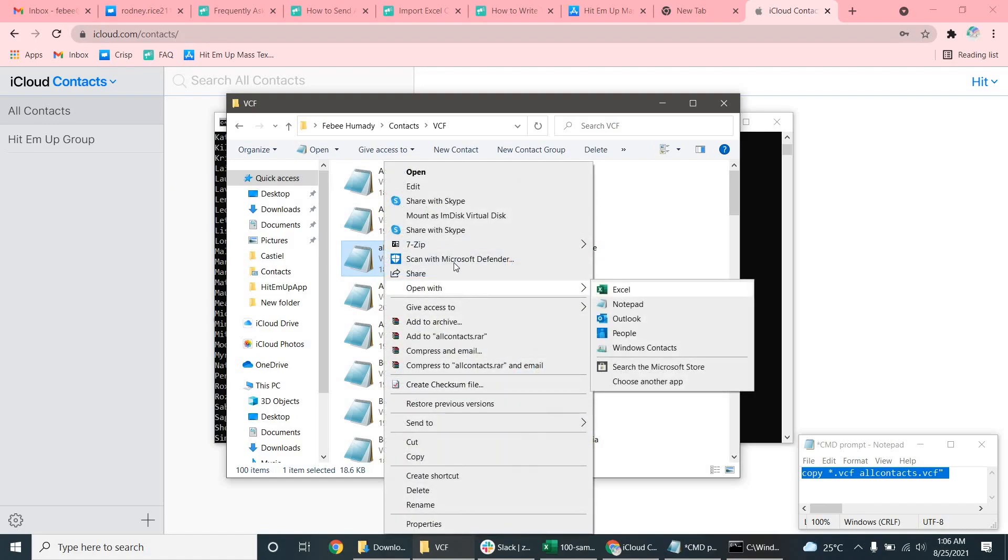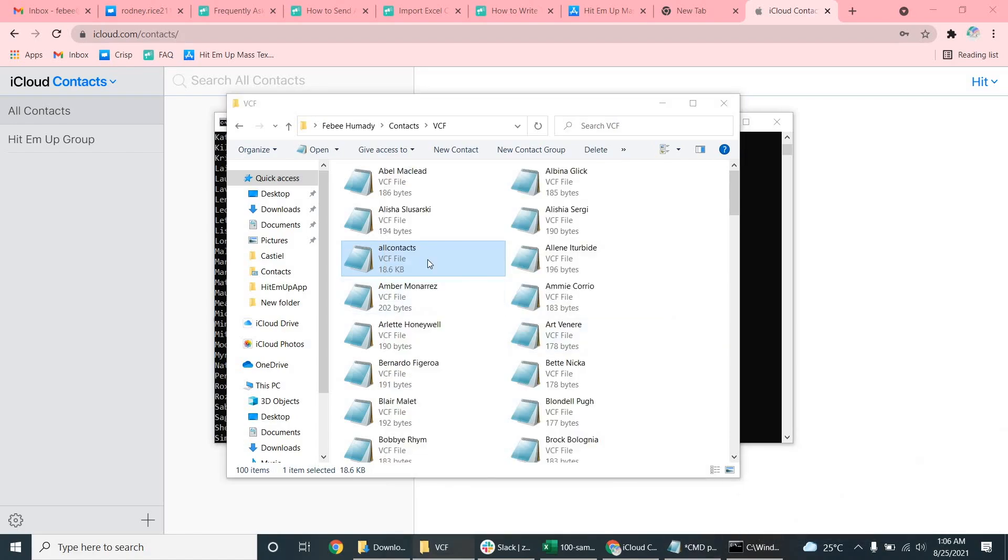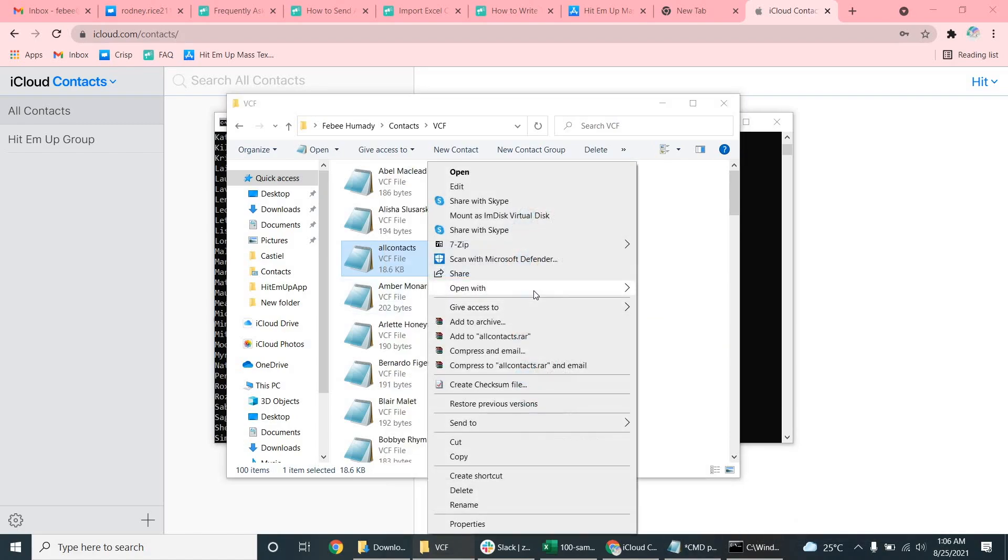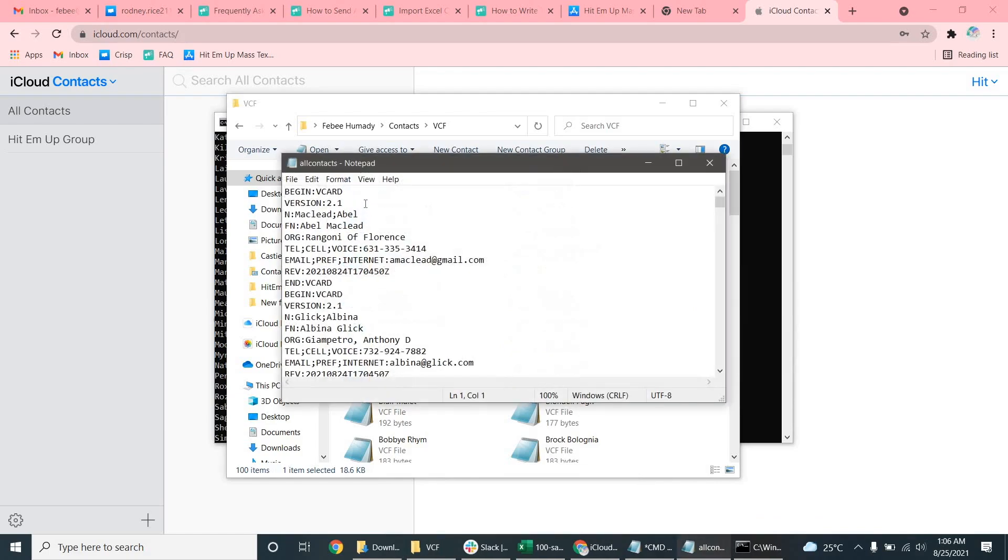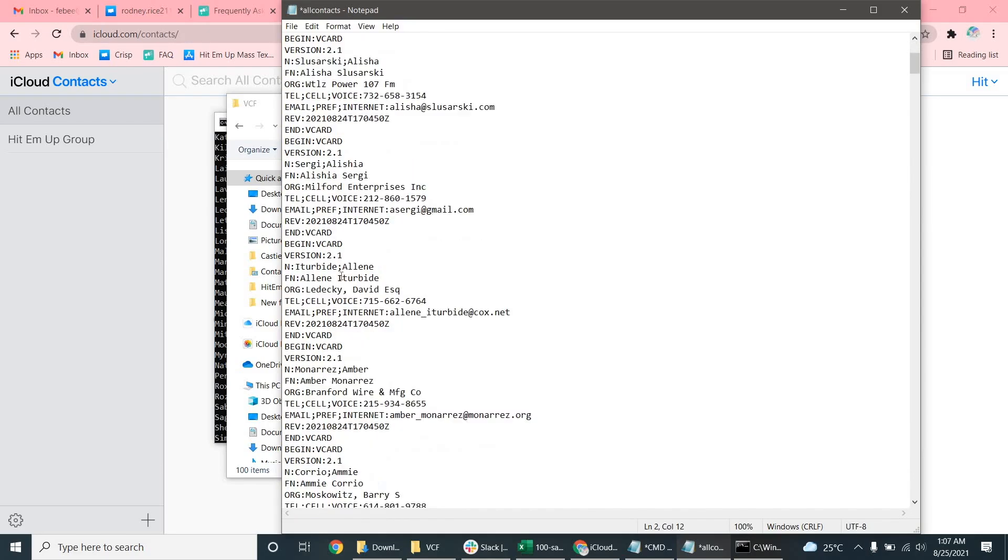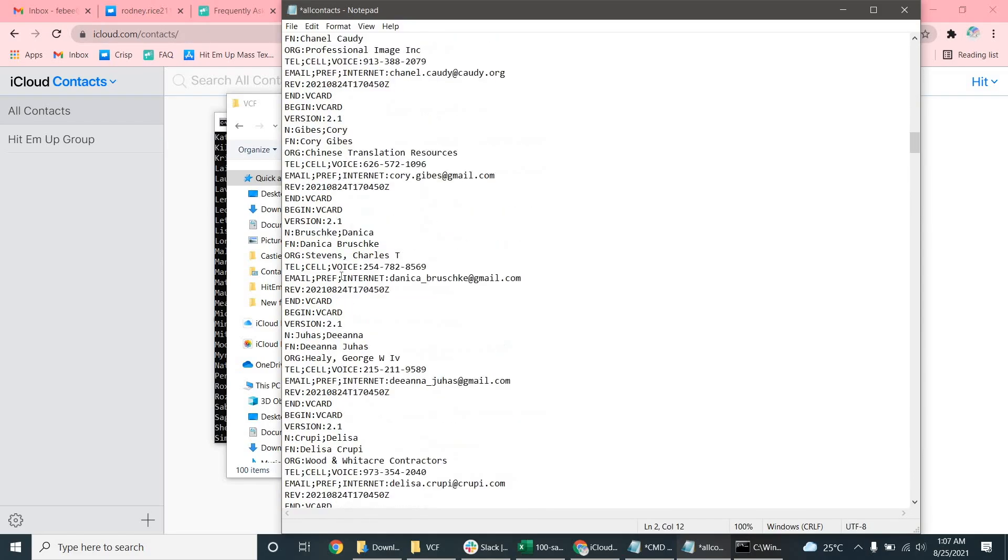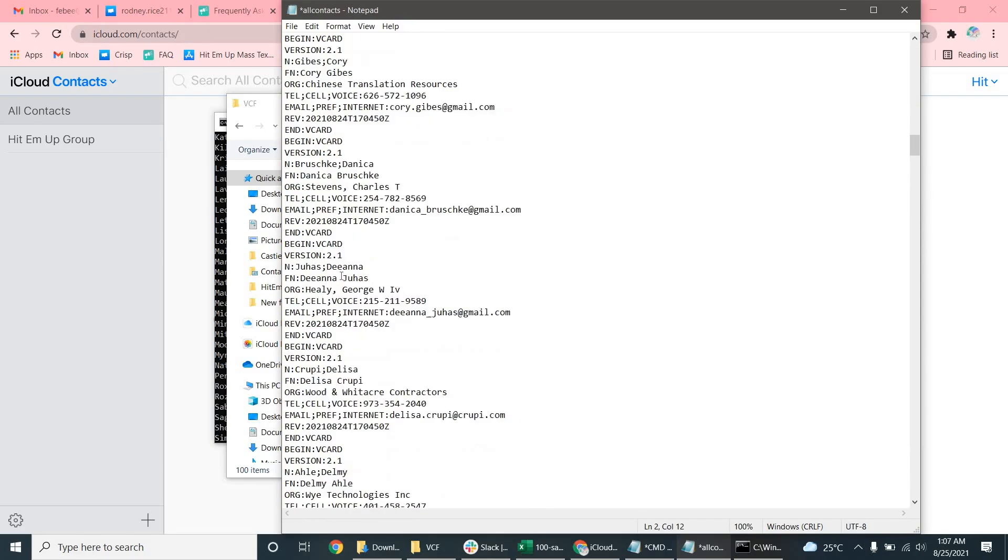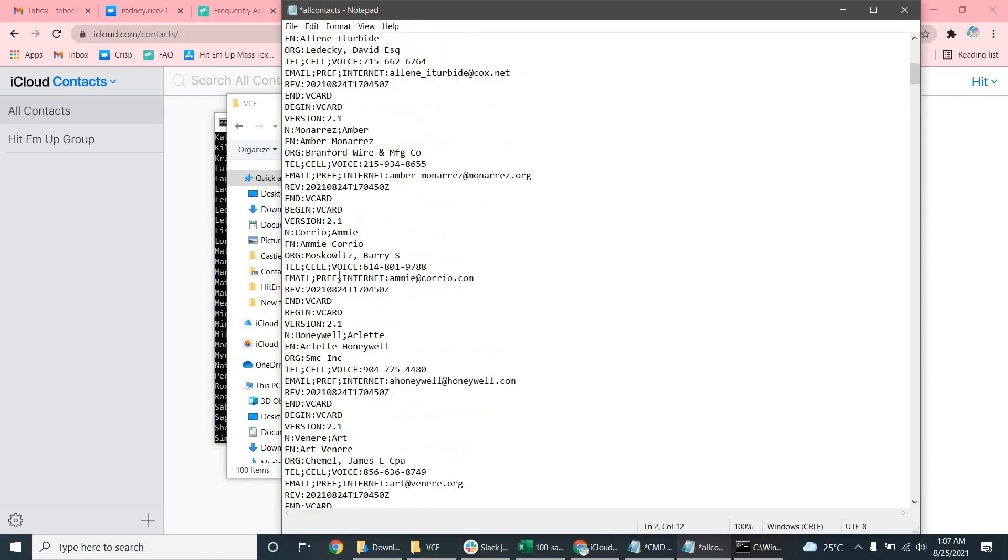And then what we can do is click open with notepad. And search for where we see version 2.1 and change it to 3.0. So what we're going to do is click find and replace. And you see how it's all over here, all of these 2.1. So we're going to replace all of those with version 3.0.